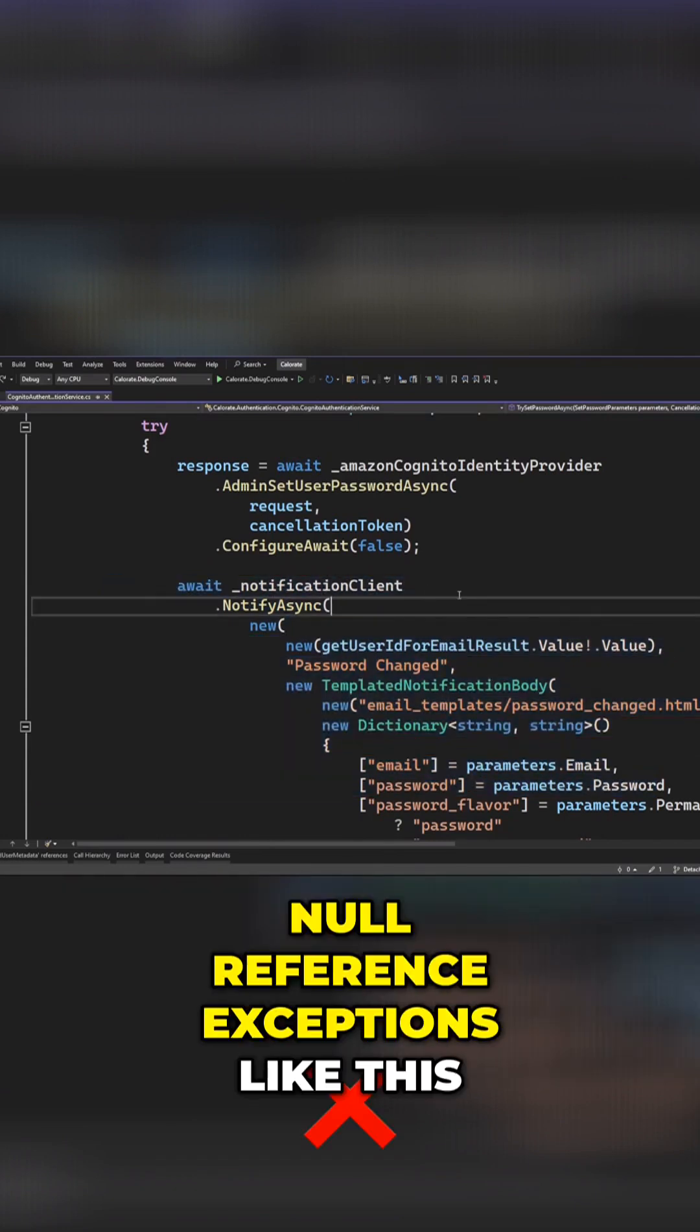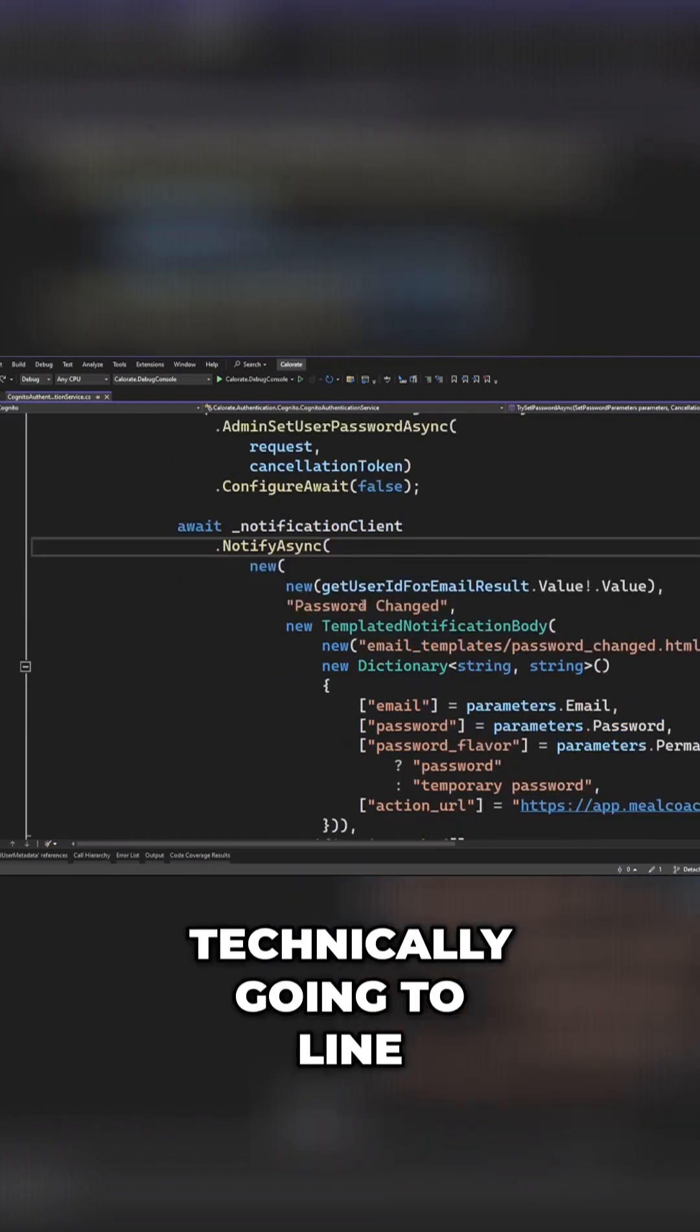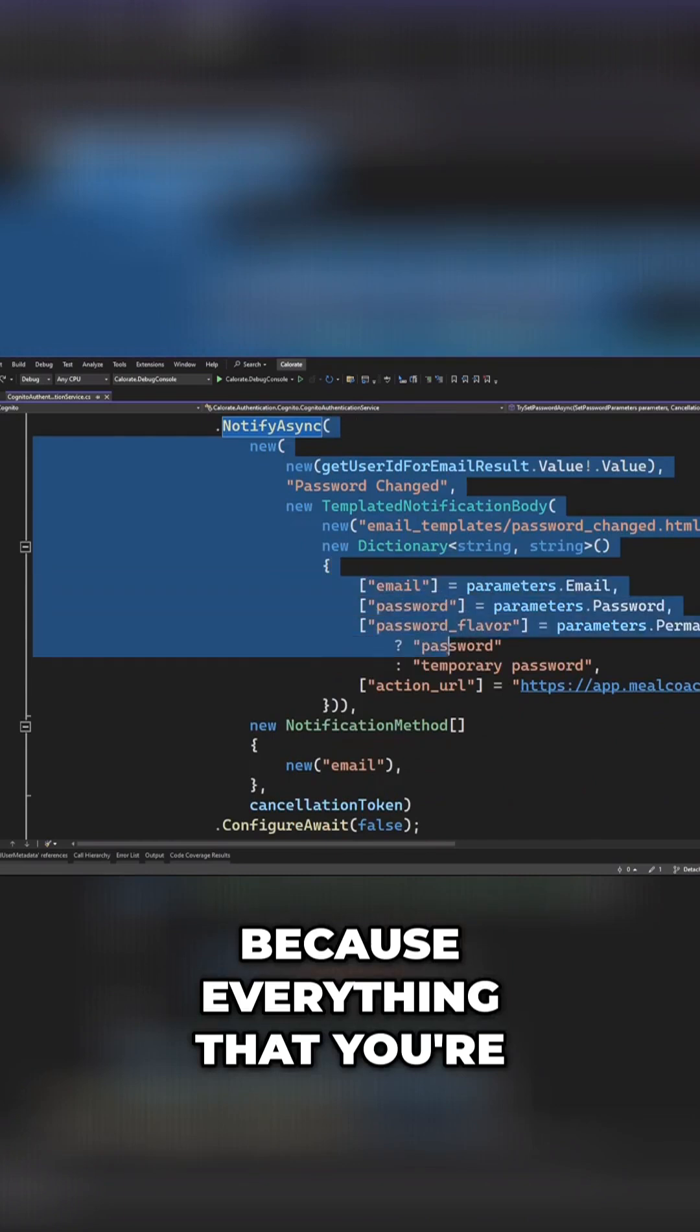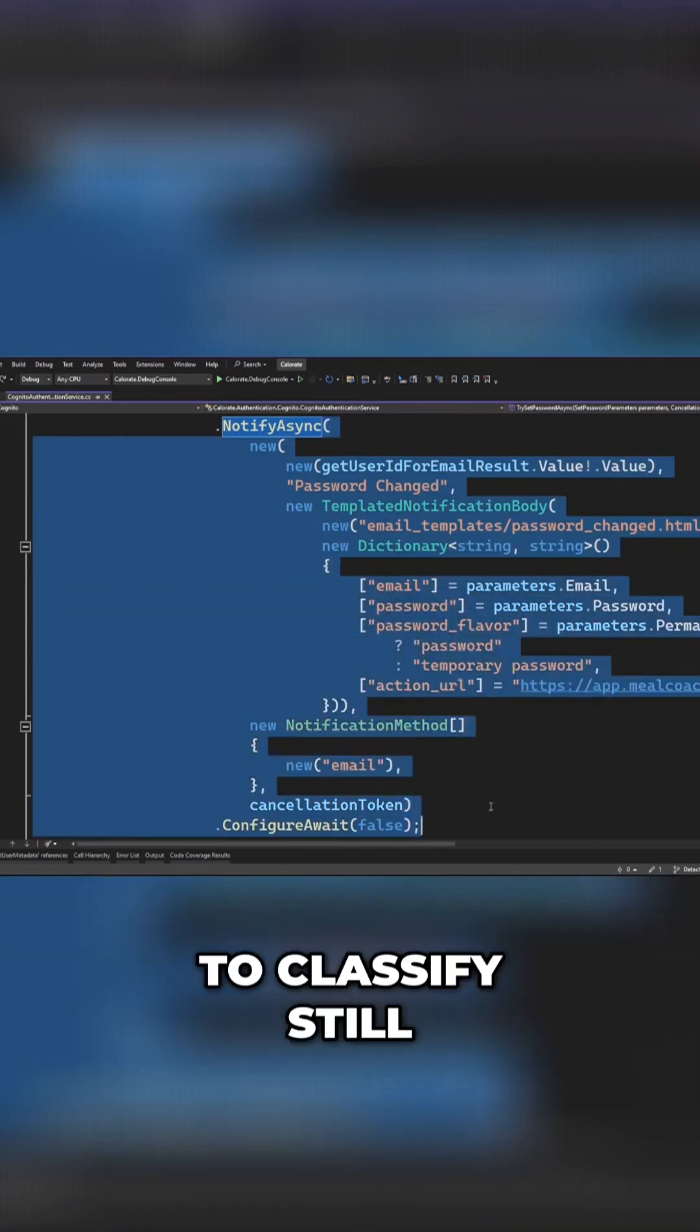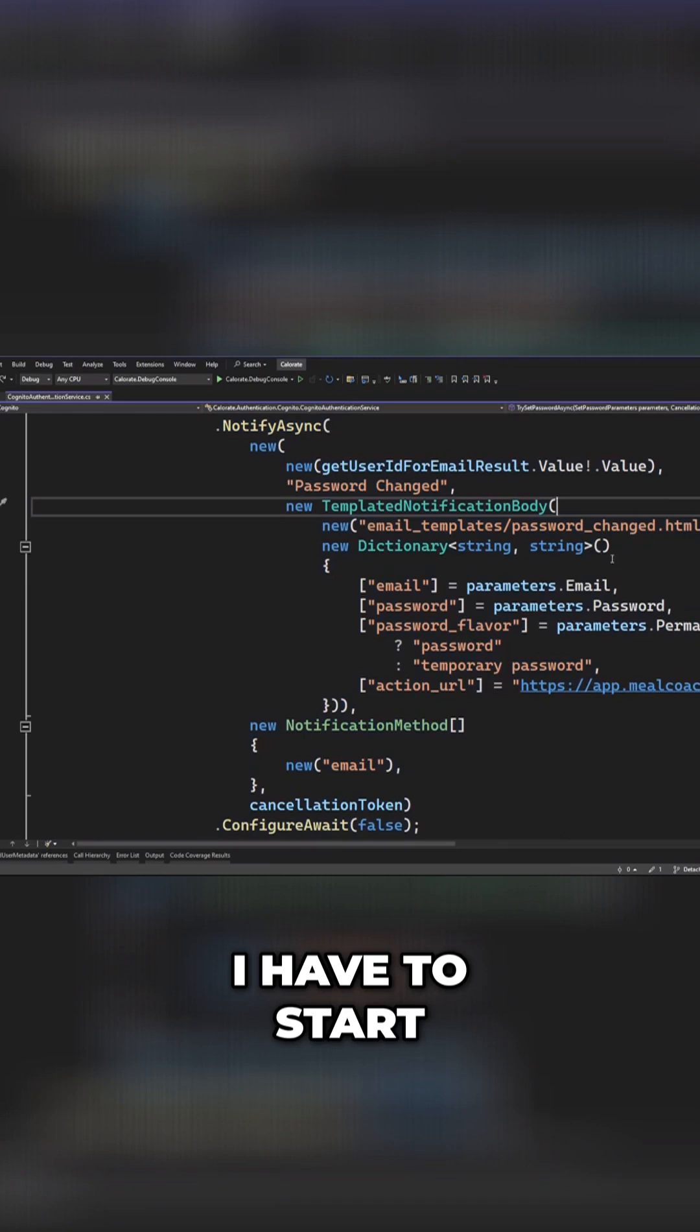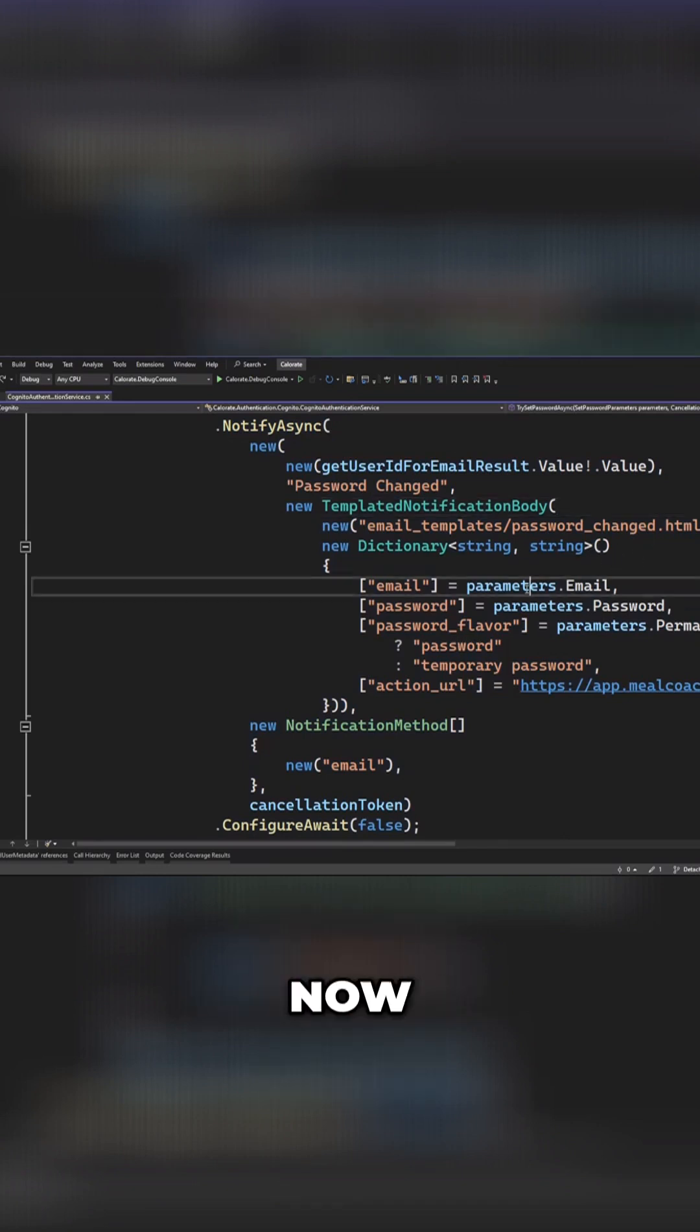Now when I'm debugging null reference exceptions like this, and I have a bunch of code that's technically going to line up against line 239, because everything you're seeing here is going to classify still as line 239, I have to start walking through which things can be null.